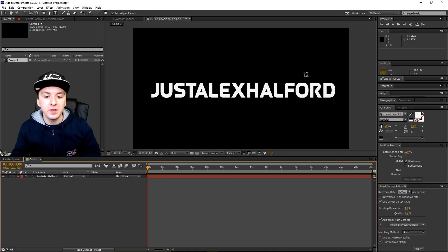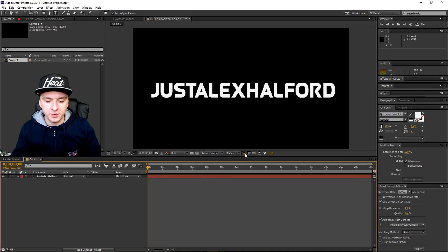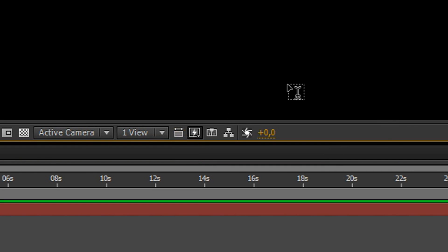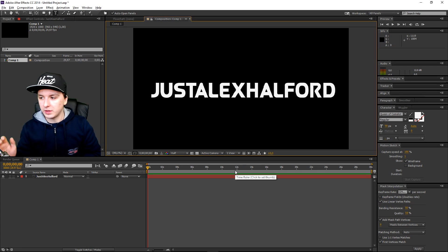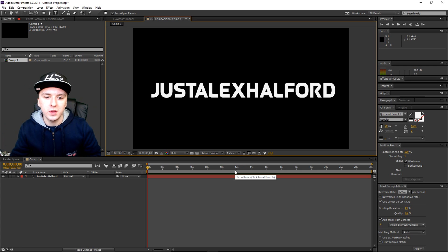The next part is really simple. You want to make sure that the button Toggle Pixel Aspect Ratio is unchecked. So you want to just click on that so that it is not pressed in. Those are a few techniques you can apply to speed up your rendering process.